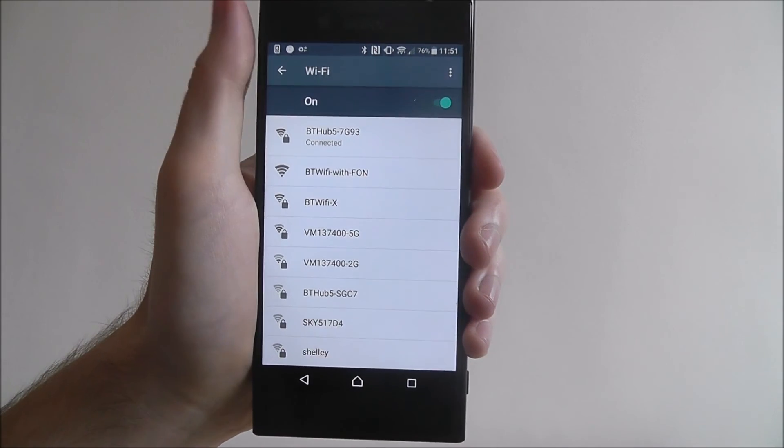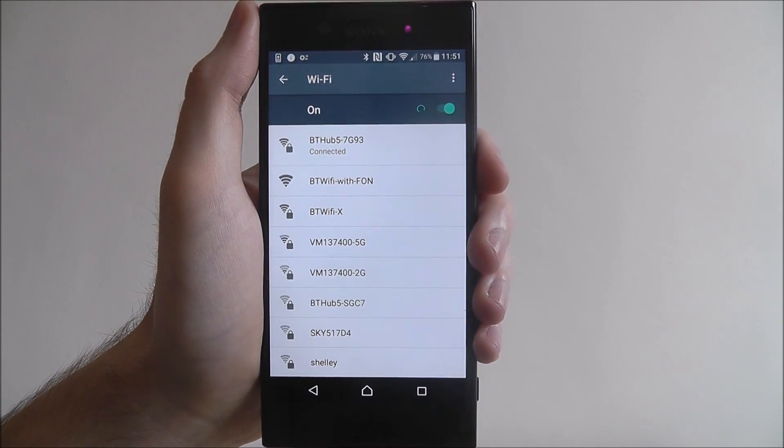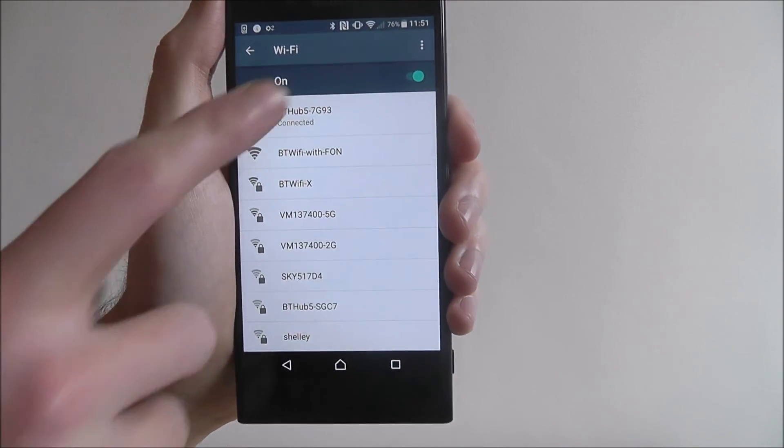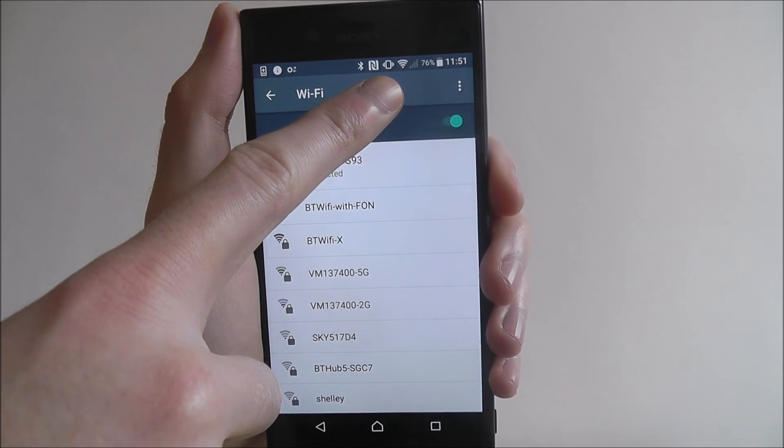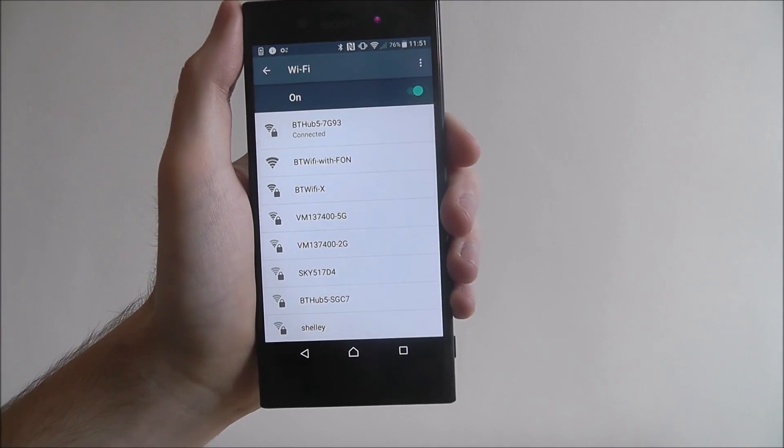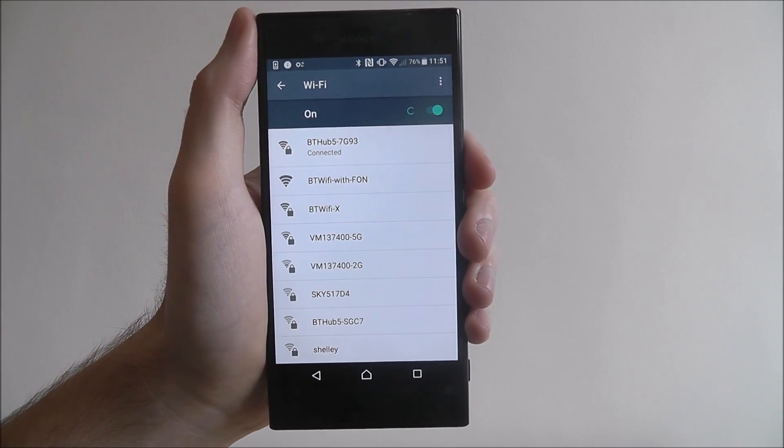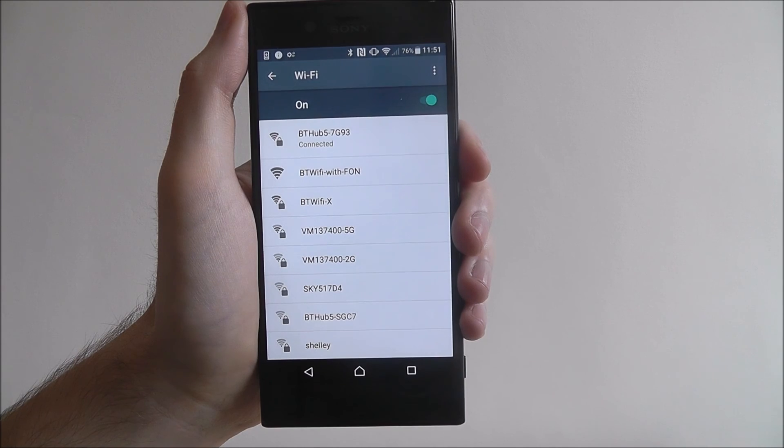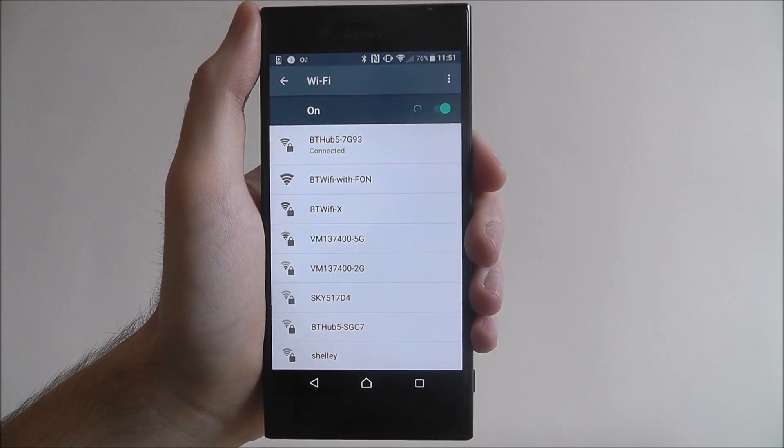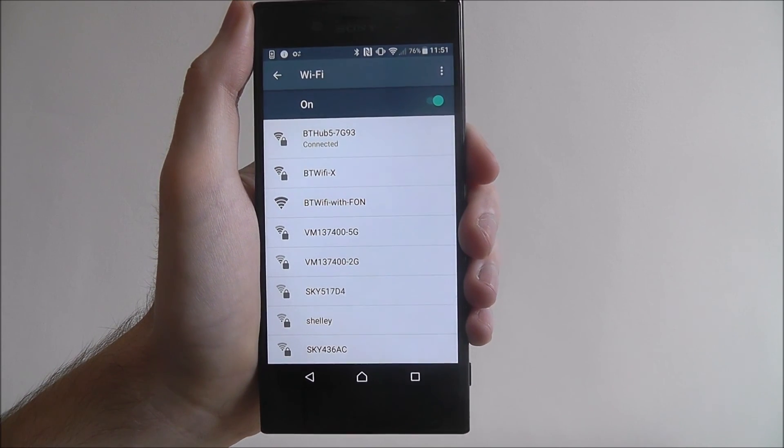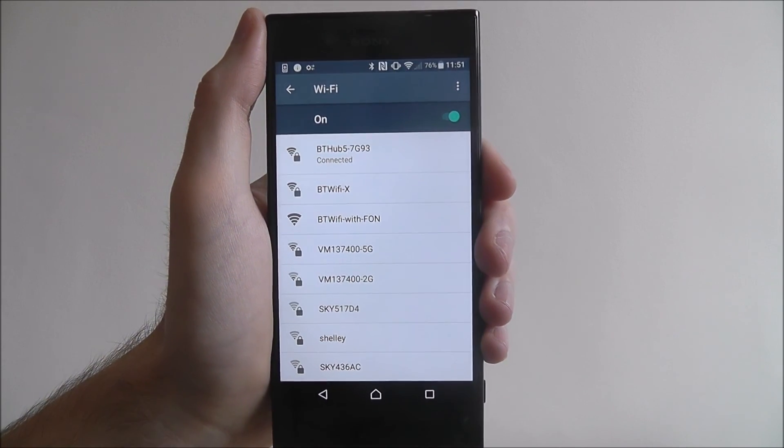There we go. So now we've got that connected icon up here and at the top you'll be able to see the Wi-Fi bars also appear. So that lets you know you are connected to your Wi-Fi network. That's how you connect to Wi-Fi on the Sony Xperia XZ. Thanks for watching.